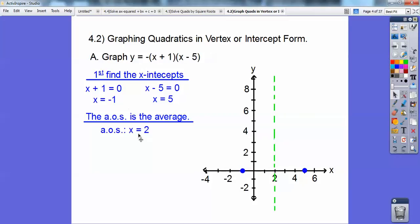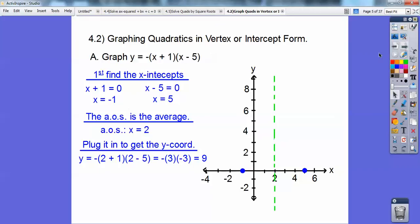Do you remember how to get the y-coordinate for your vertex? You plug it in. Plug x equals 2 into the equation and solve for y. So I get 2 plus 1 times 2 minus 5, which is 3 times negative 3. Don't forget the negative out front, so it's positive 9. The vertex is at (2, 9).